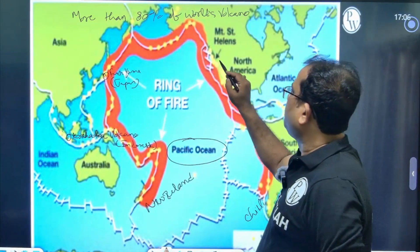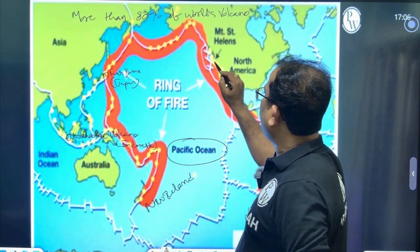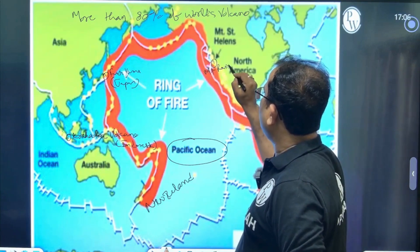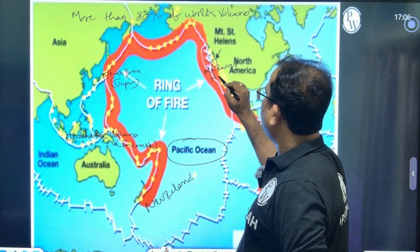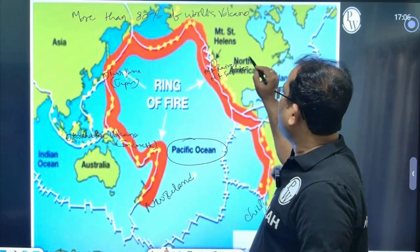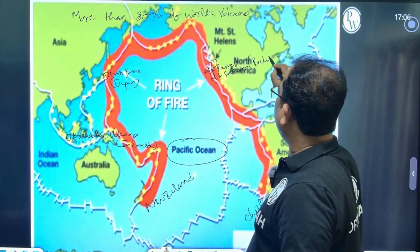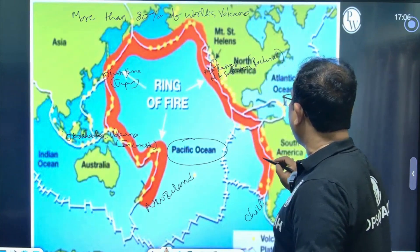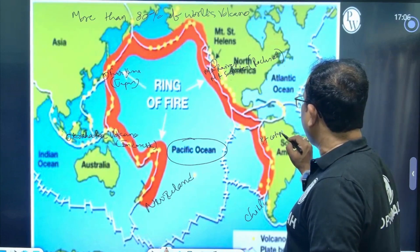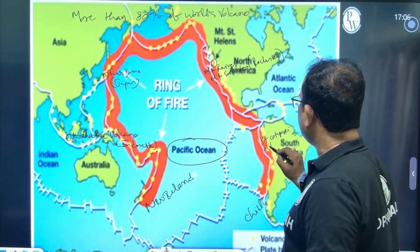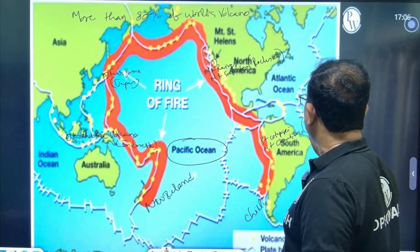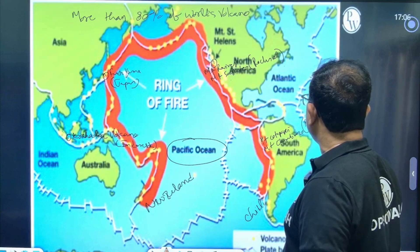North America: we have seen Mount Rainier and Mount Shasta. In the Andes, near the equator: Mount Cotopaxi and Mount Chimborazo in South America's Andes mountain range.